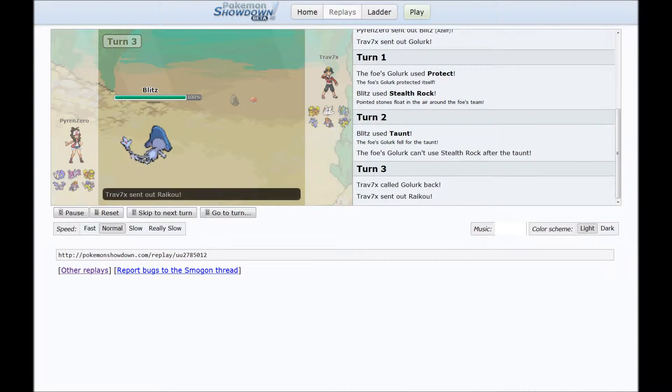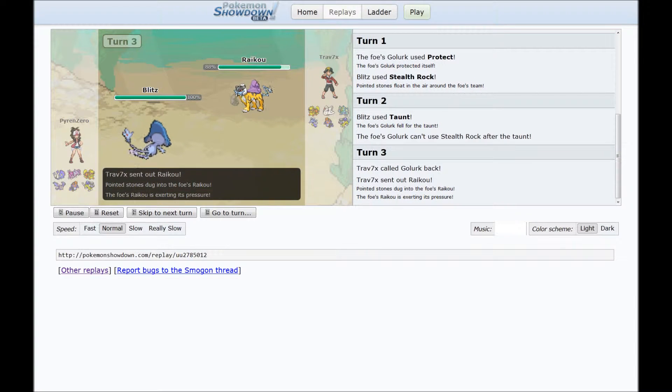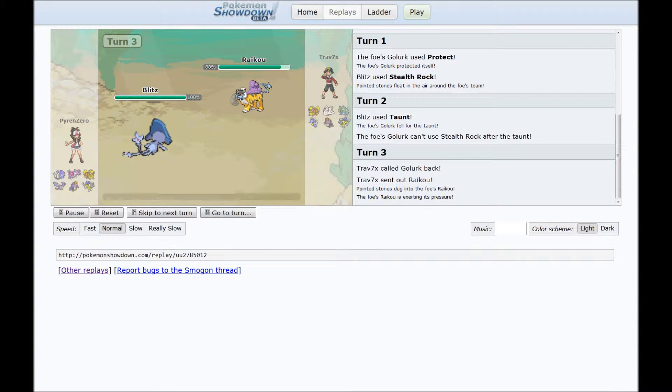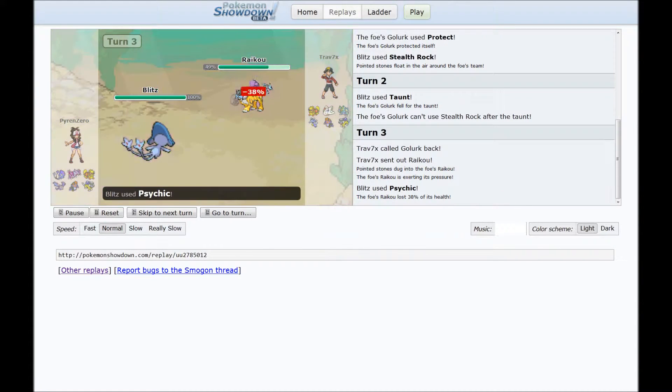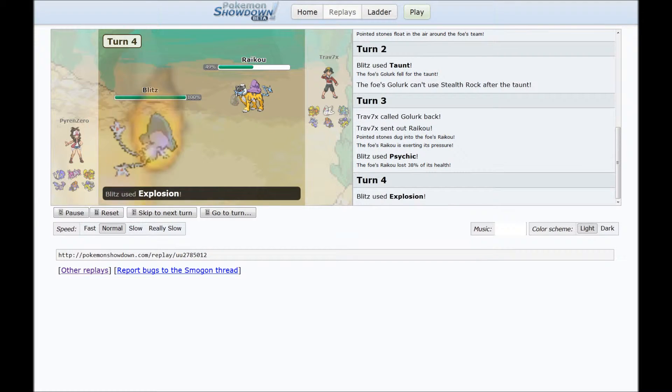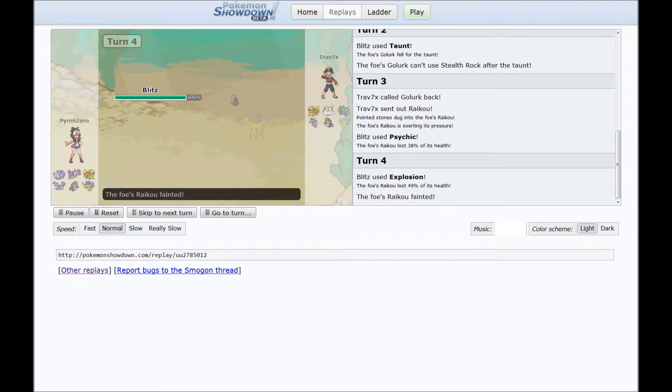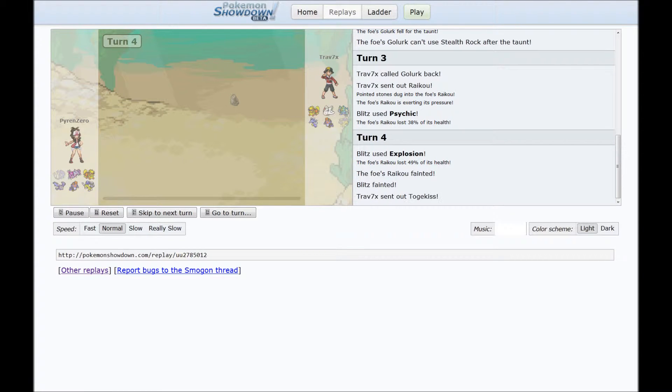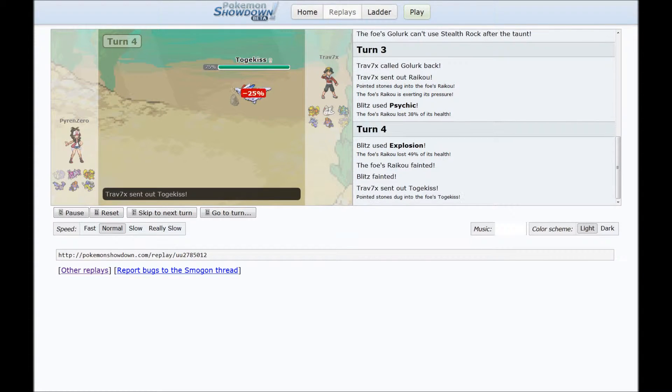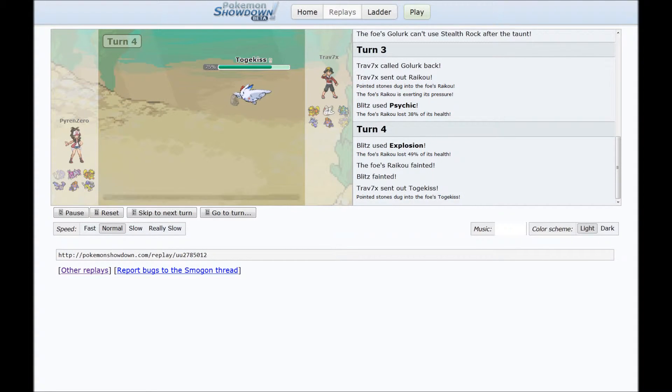It does go for a Stealth Rock and then gets pissed and switches into Raikou, which is perfectly okay with me because I can just sag him. And cool guys don't look at explosions, so my head is turned away from the screen. I think both of those dudes just got taken out. So, Togekiss.